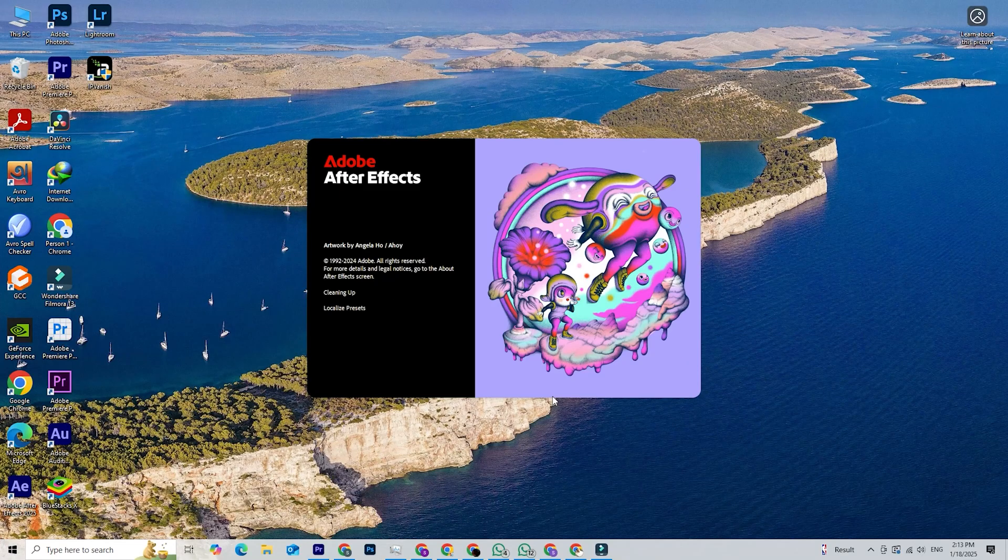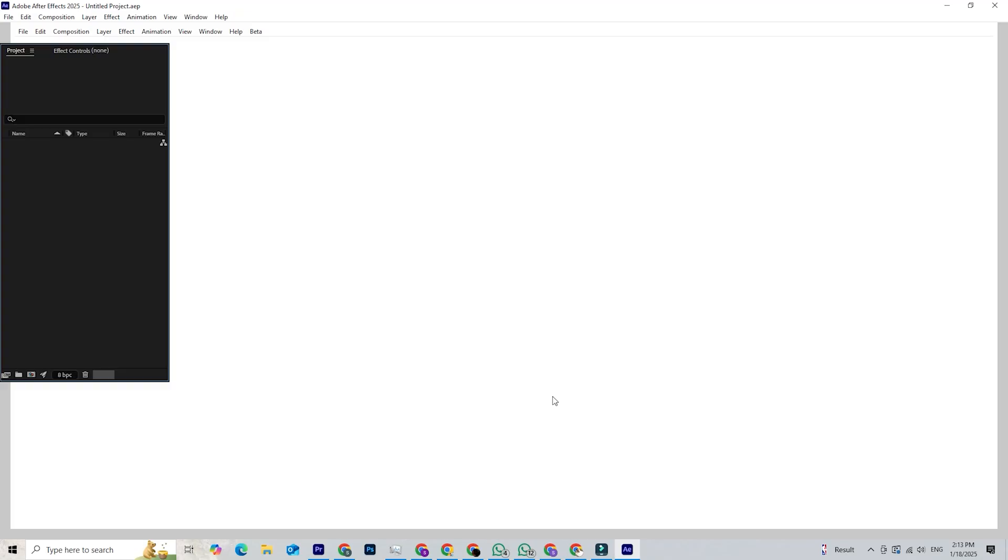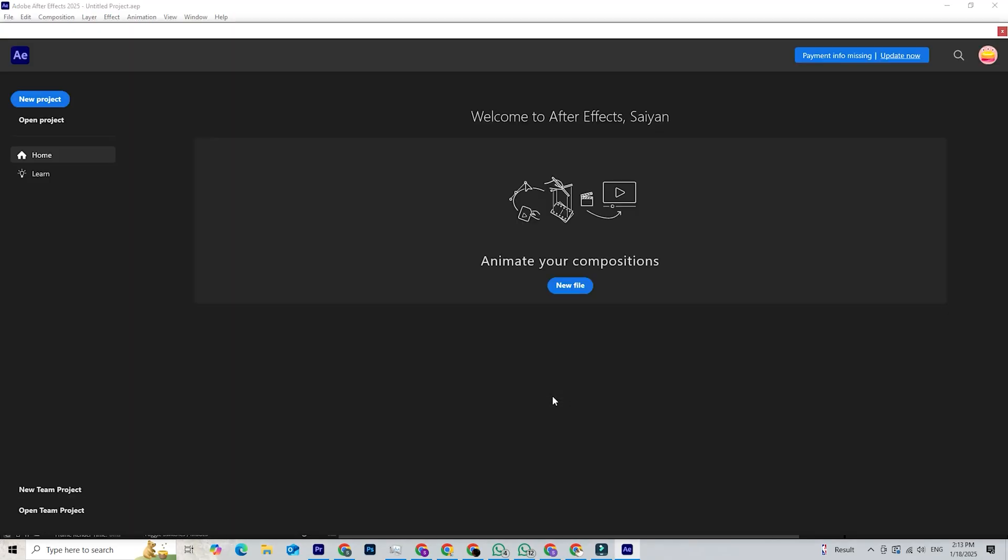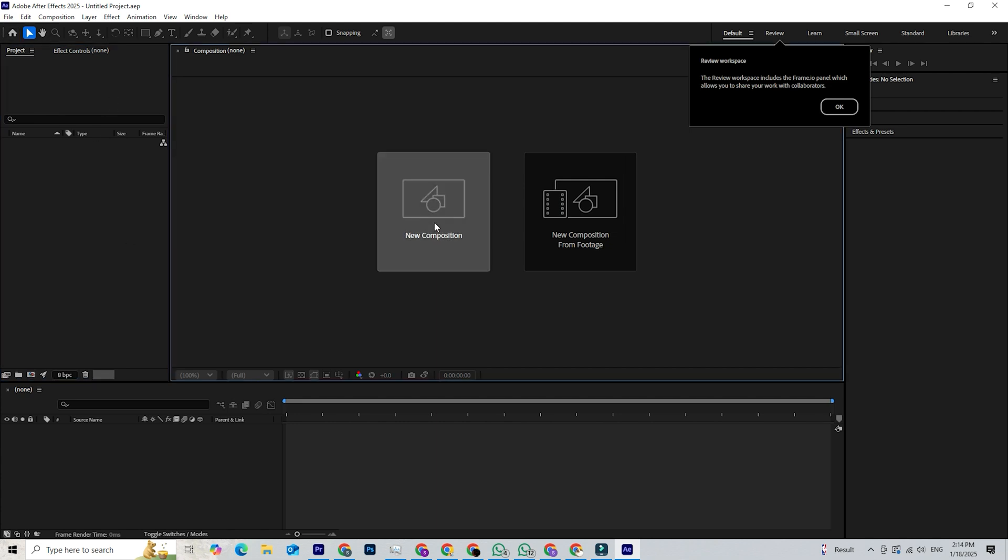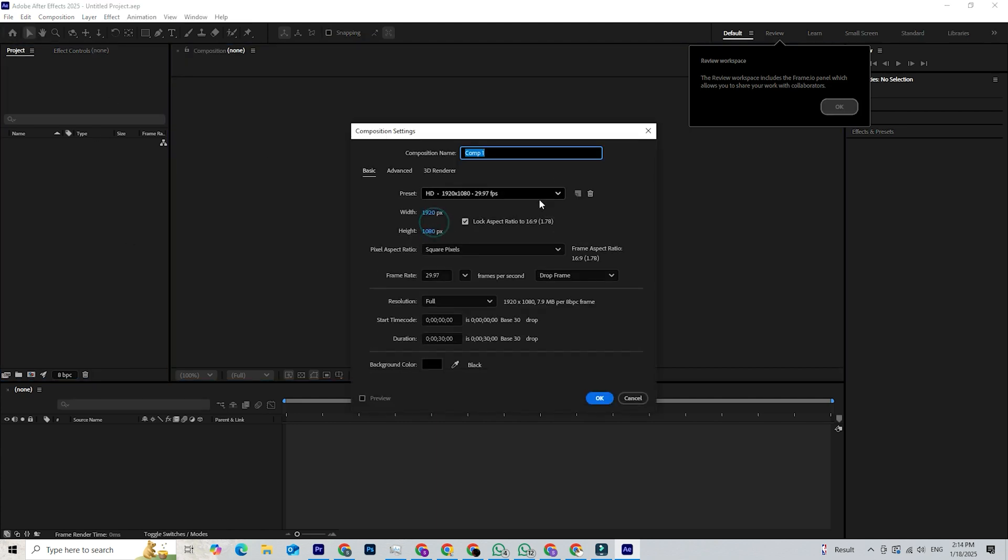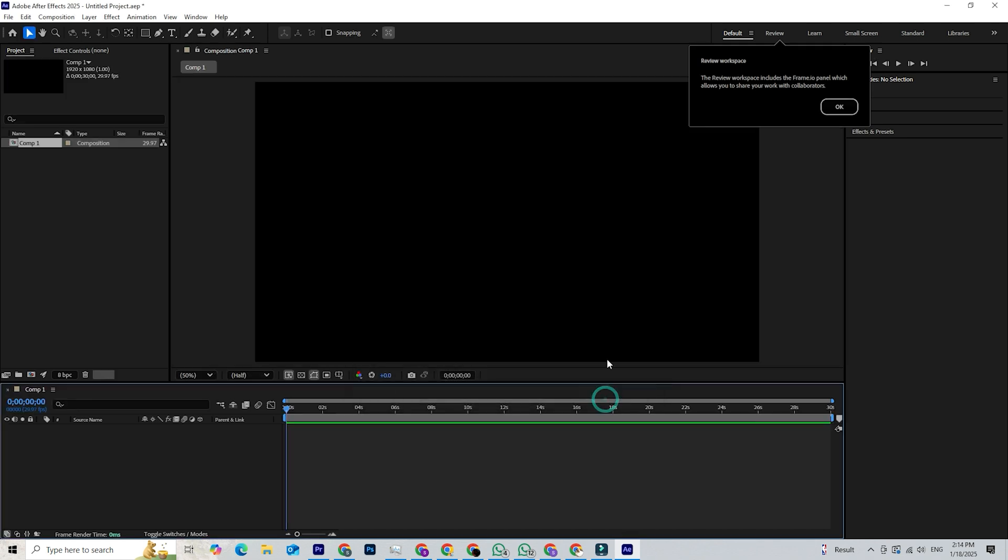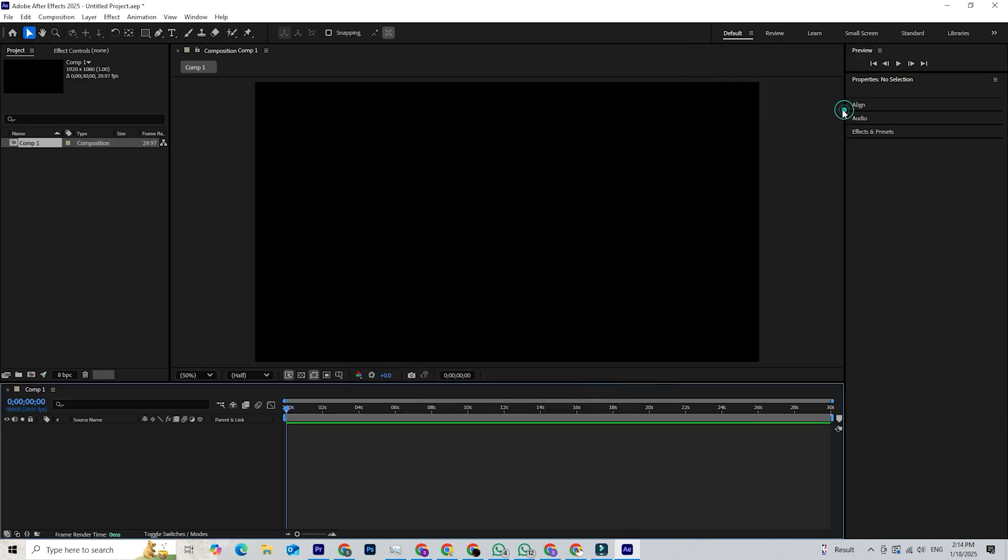What's up guys, if you're passionate like me about video editing and motion graphics and have been eyeing Adobe After Effects, you're in the right place. In today's tutorial, I'll show you how to download Adobe After Effects for free for a limited time on both PC and Mac.